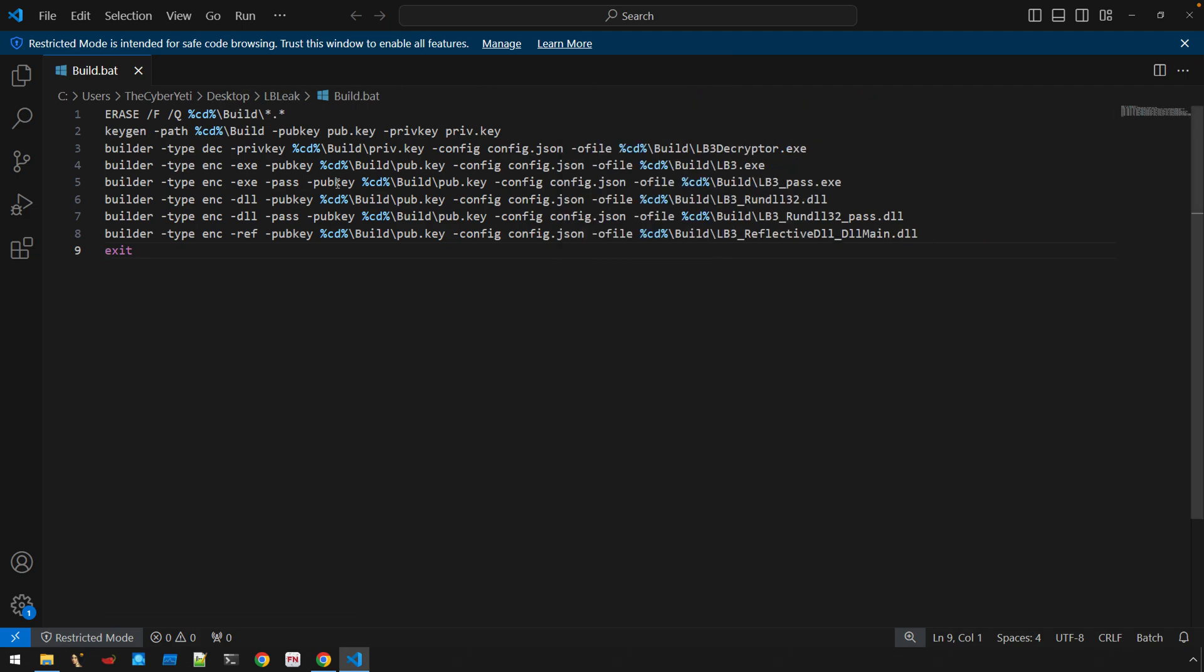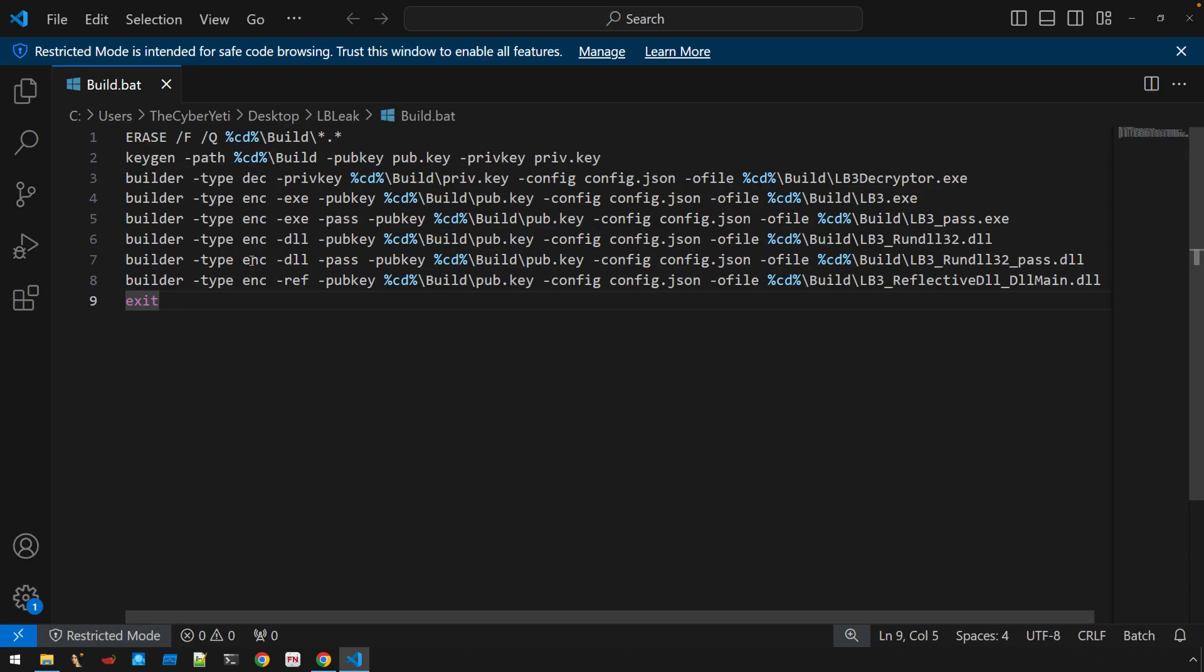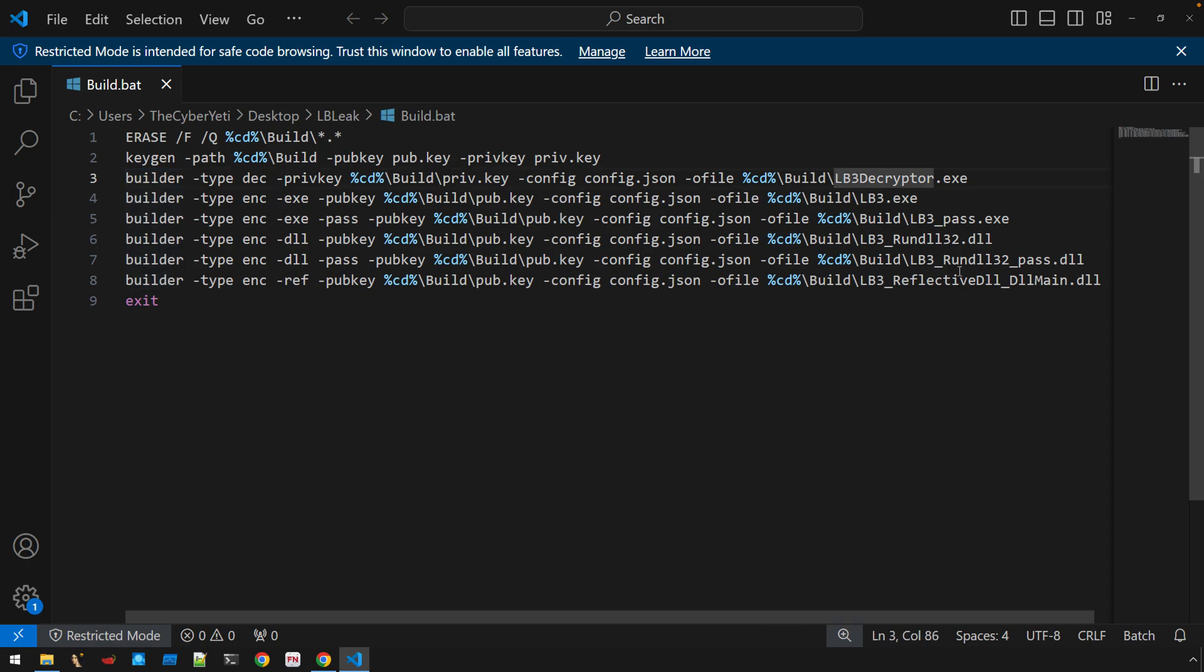But the idea here is that essentially we have the ability to look at all of the different ways in which the builder is being invoked by default. And it's going to generate essentially several different binaries, some DLLs.